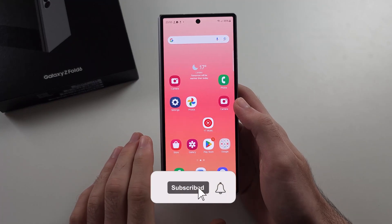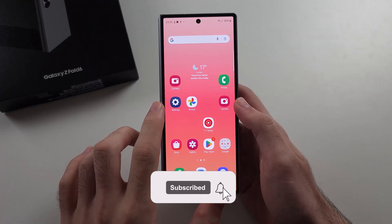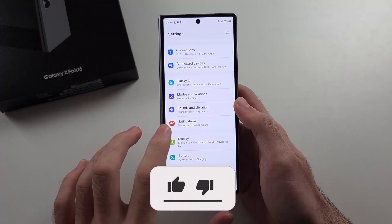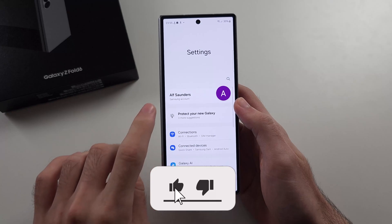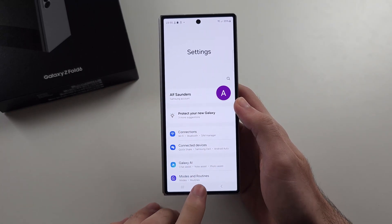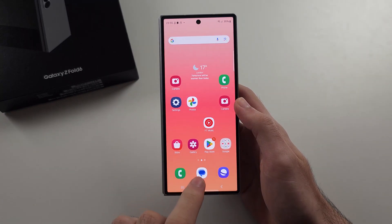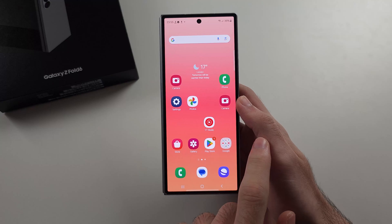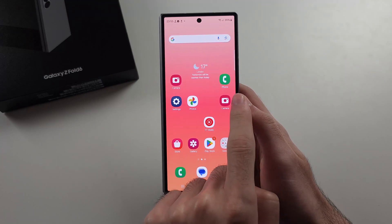To use live translation on Z Fold 6, first quickly verify you are signed into your Samsung account, and then we have two live translation features.